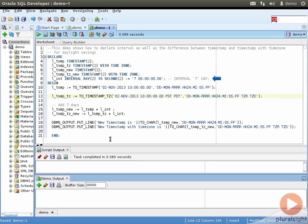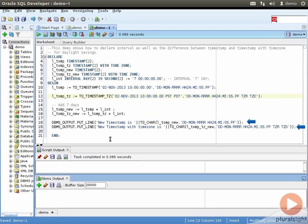I have purposely chosen the date as 2nd November 2013, as daylight savings time ended in the USA on November 3rd. I assigned a starting date of 2nd November 2013, 10 AM Pacific Time to both the variables, and then added the seven-day interval to both timestamps. After that, I am printing the new values to the screen. Let me run this block.